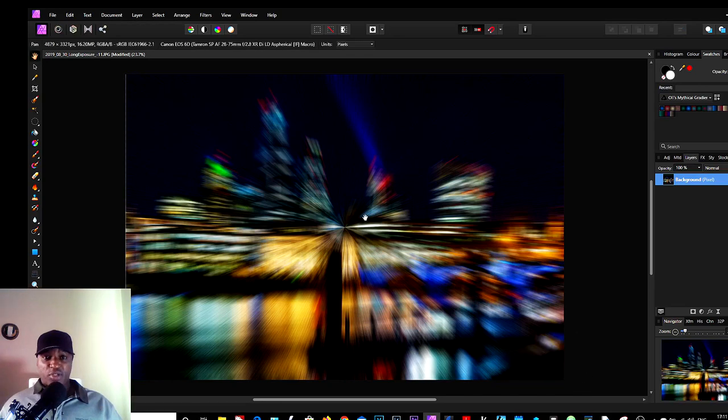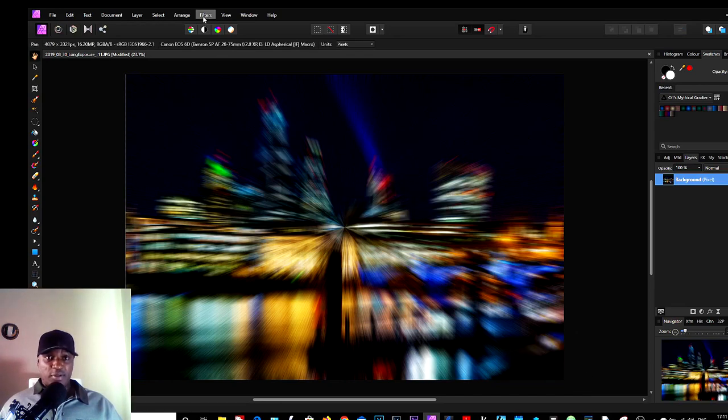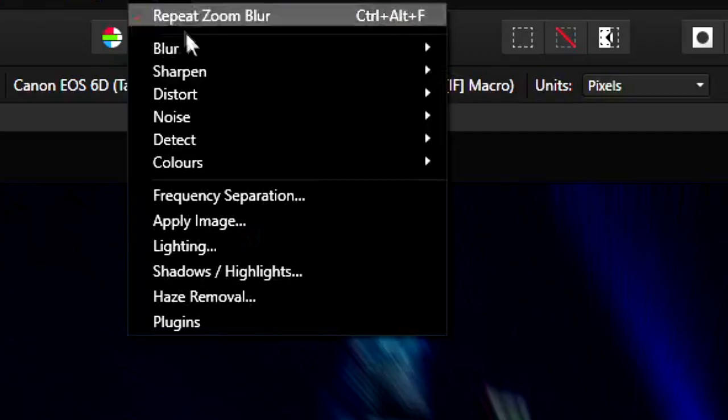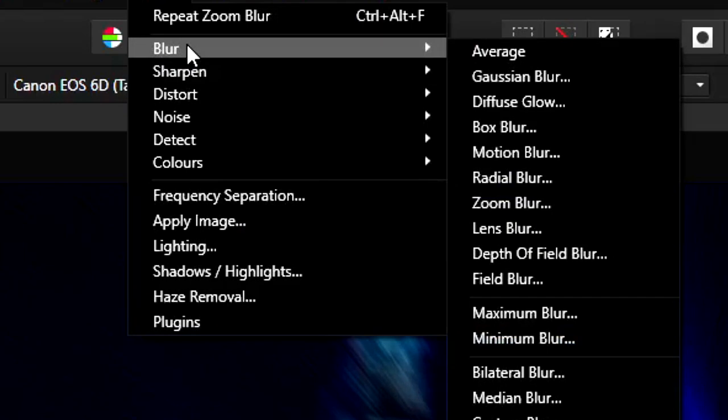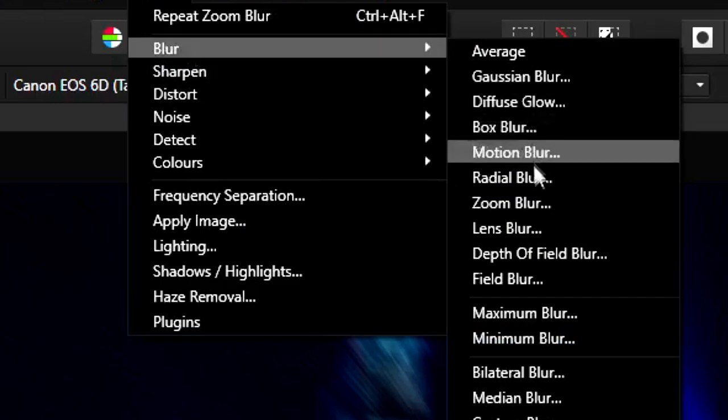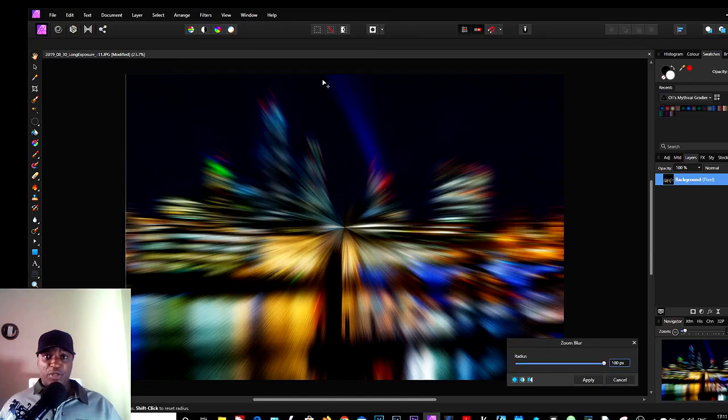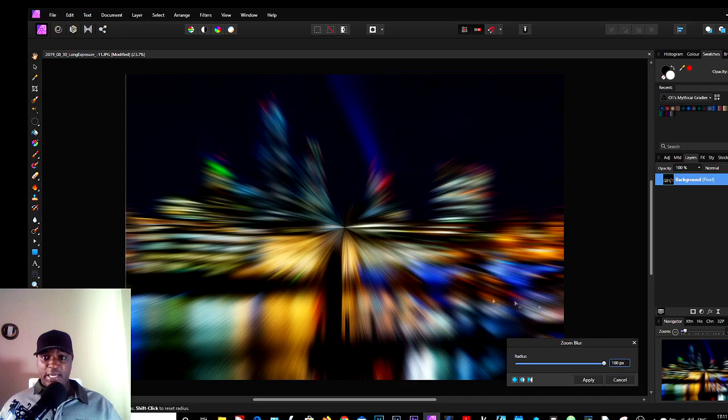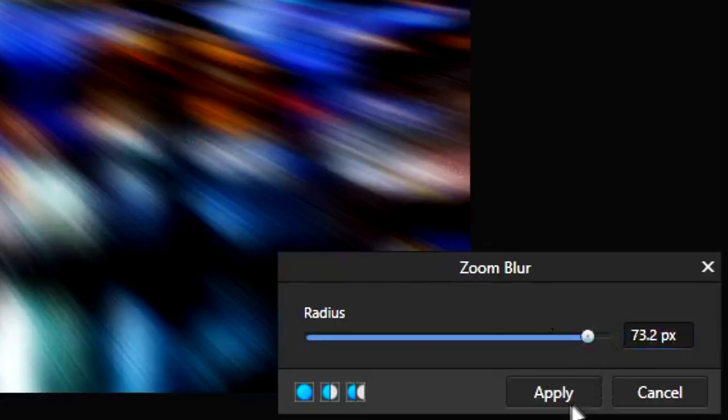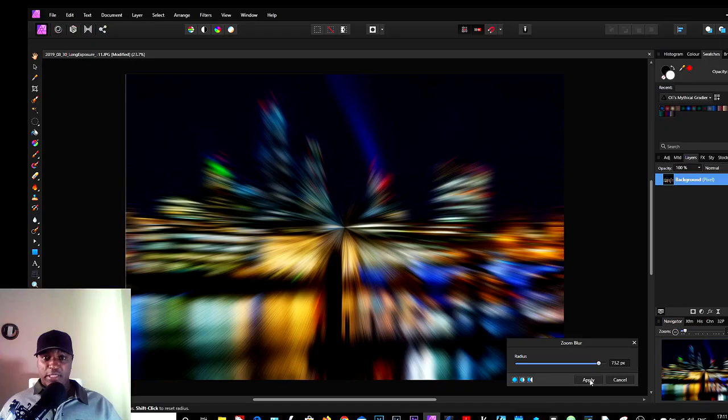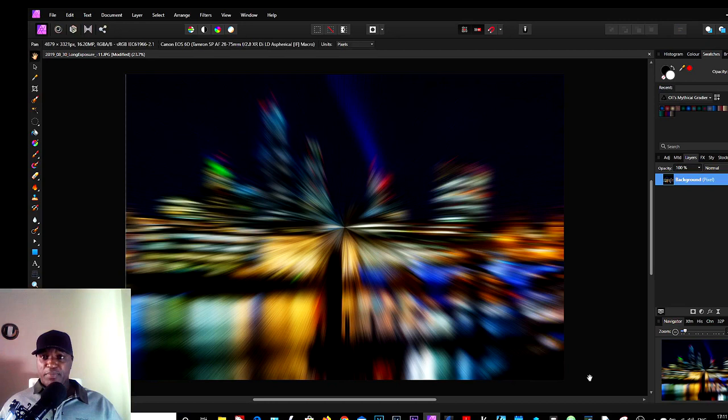You can stop there, or you could go again Zoom Blur and do a second Zoom Blur effect again to give it a more pronounced effect. Click Apply, and this is going to be our base image that we're working with.